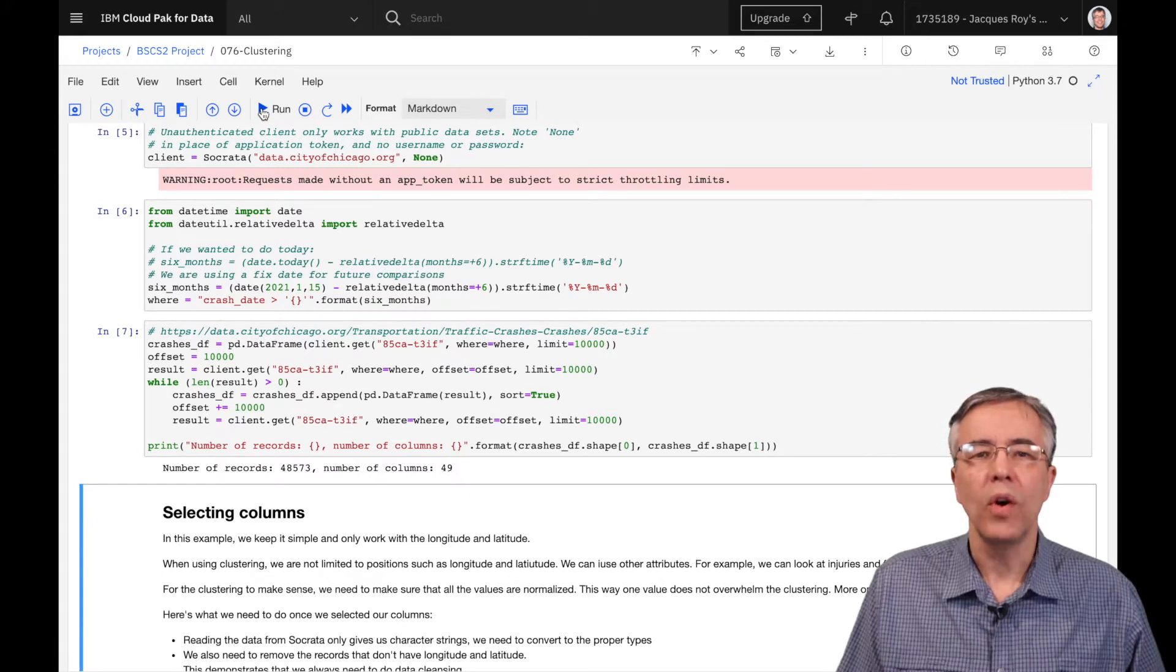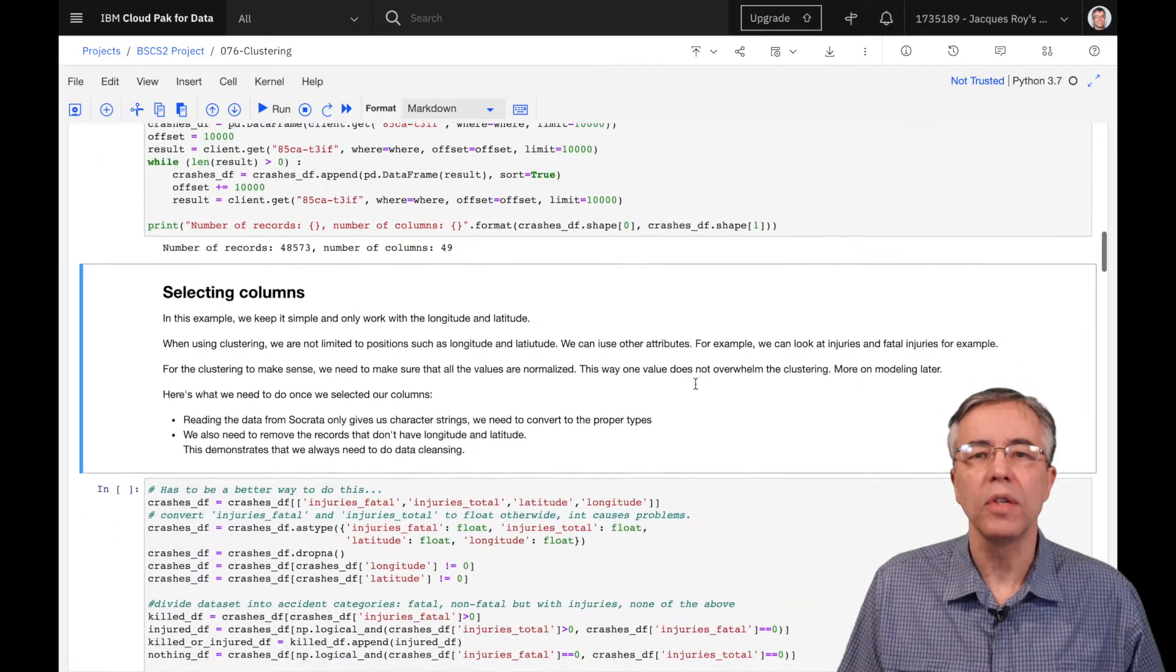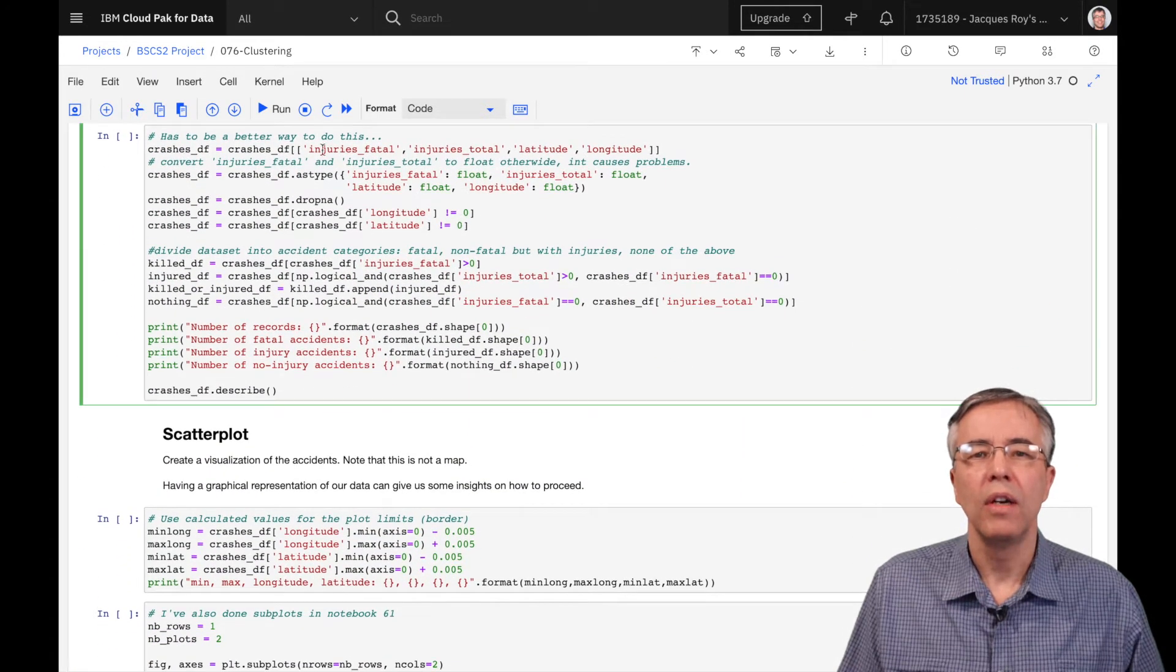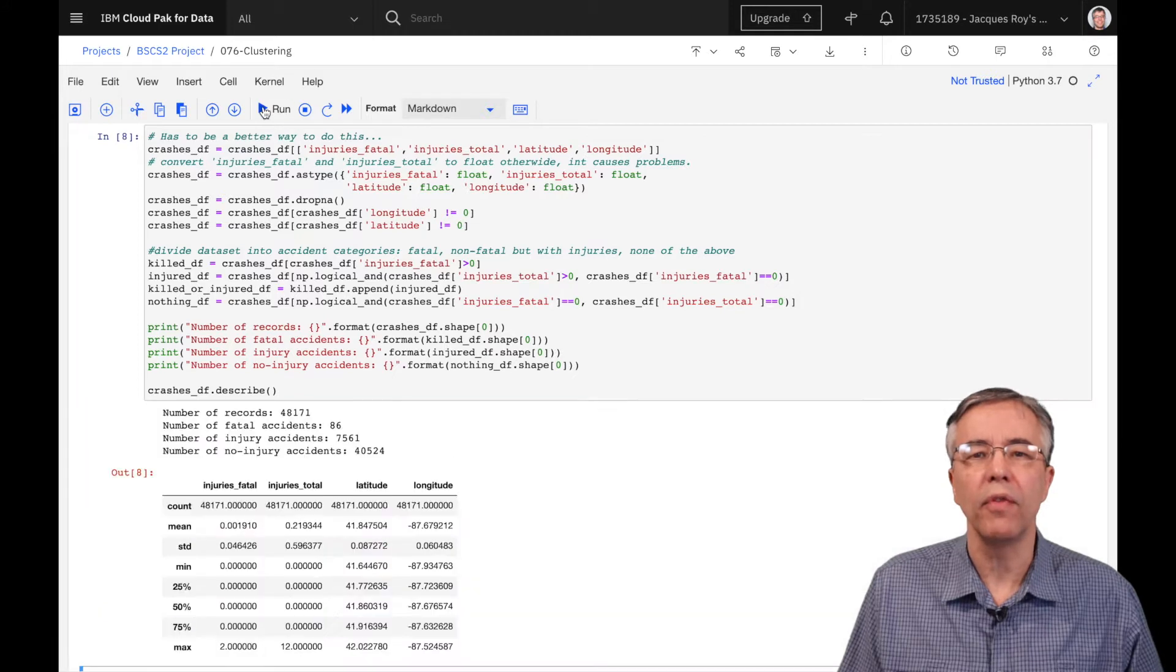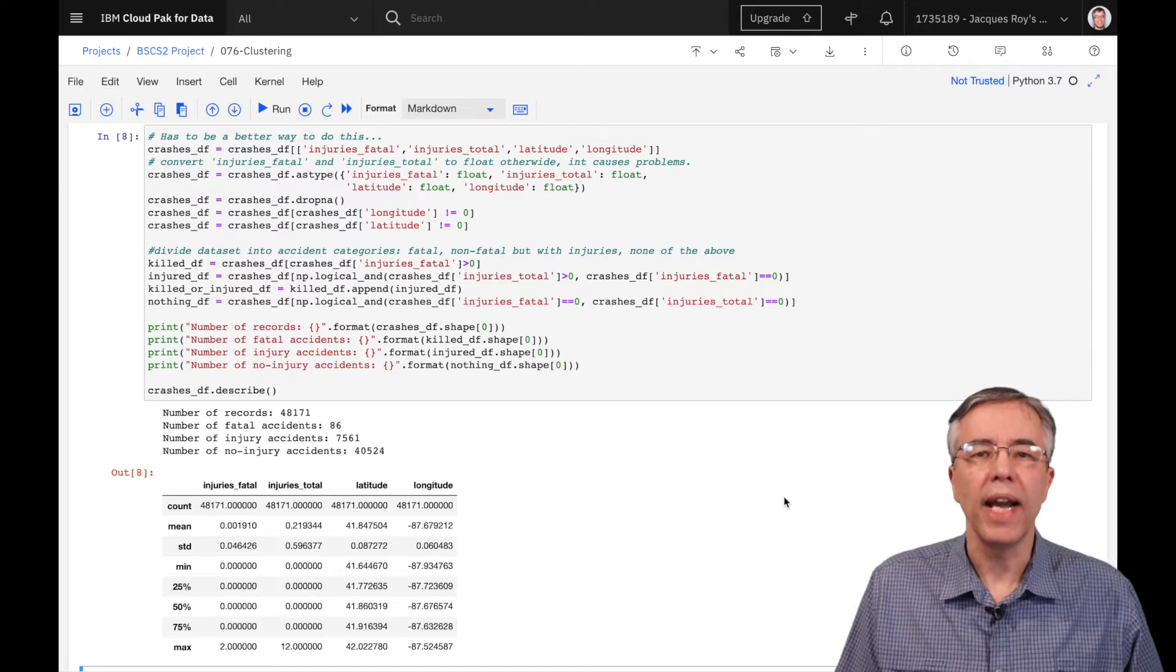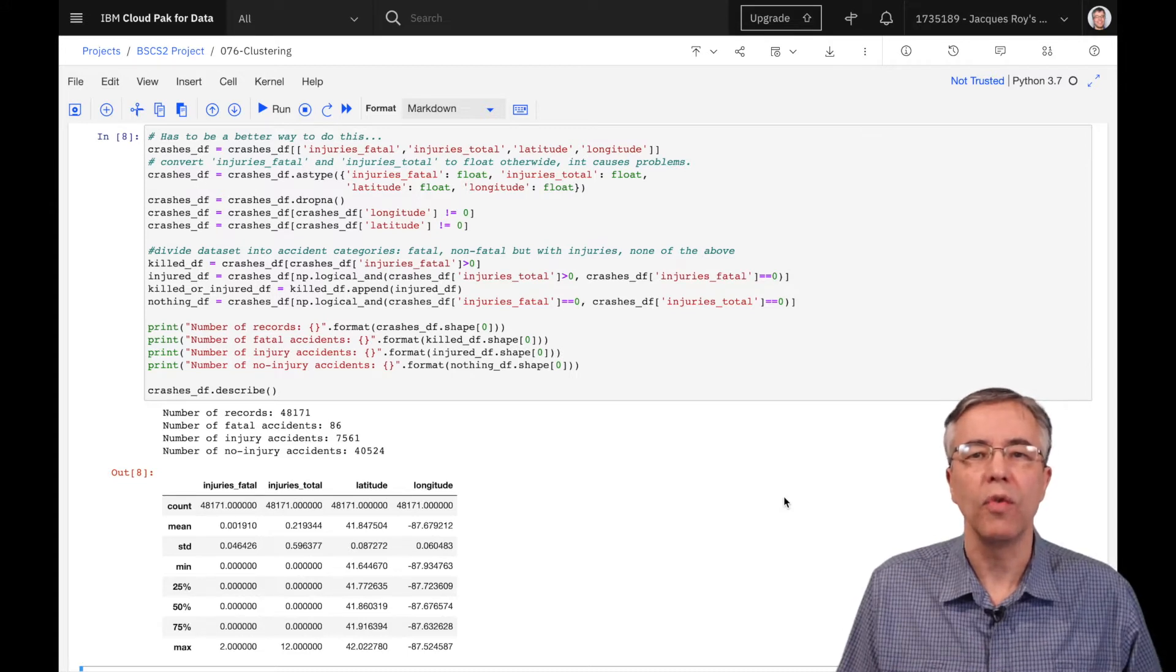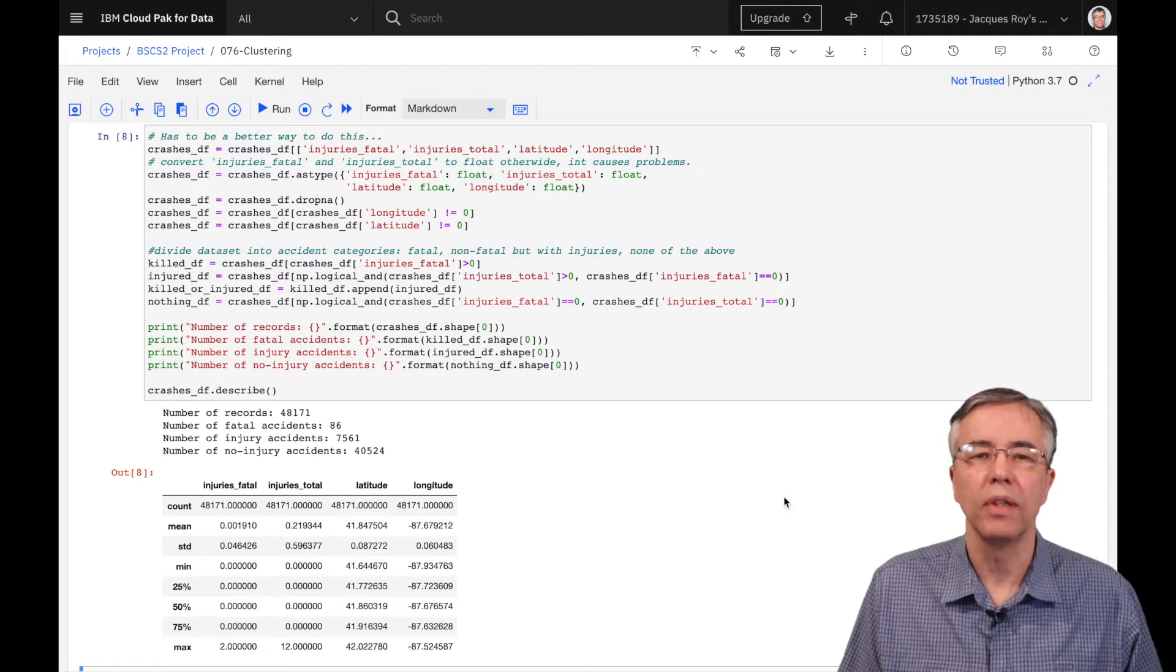We are not using all these attributes, so we trim them down to four attributes. We also create additional data frames for accidents with injuries and fatalities. We then remove the accidents that don't have longitude and latitude, just to remind us that data cleansing is always important.